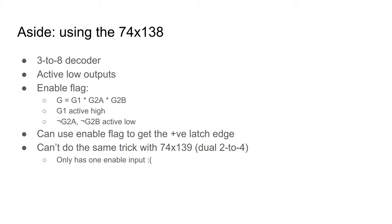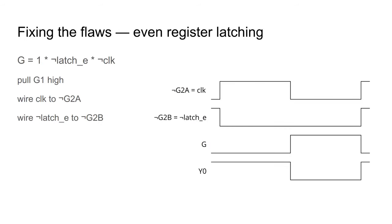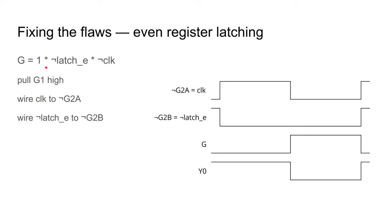This is a sketch of what happens for an even register. At the top here, there is a clock cycle. Then there's a latch even input, which is active low. This G line is what I want for the decoder enable so that the output Y0 has a positive edge at the end of the clock cycle, which it does here. The necessary boolean logic can be achieved by pulling G1 high, wiring the latch even to an inverting input and the clock to the other inverting input.